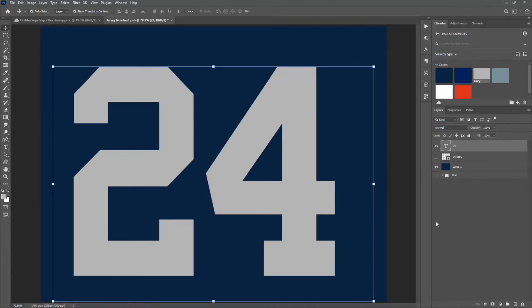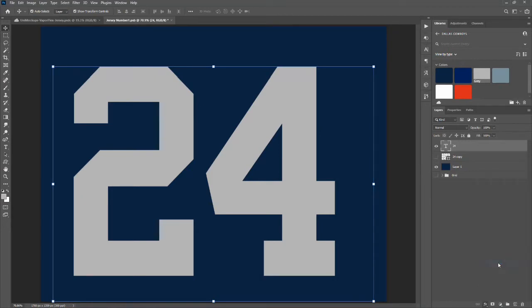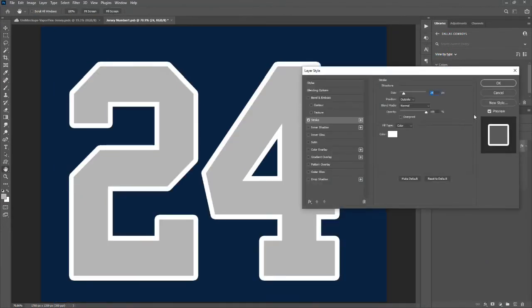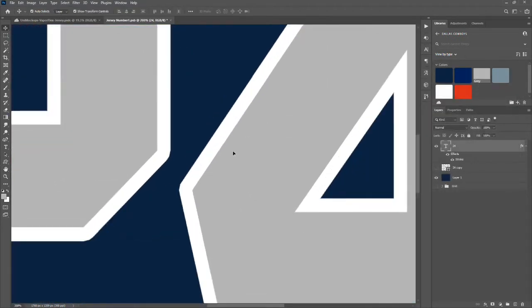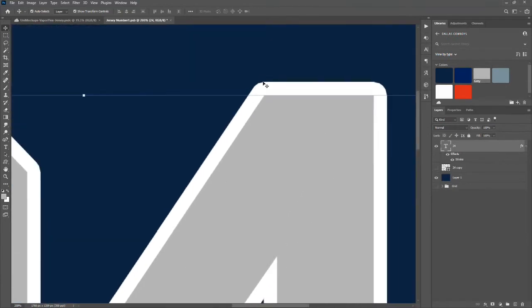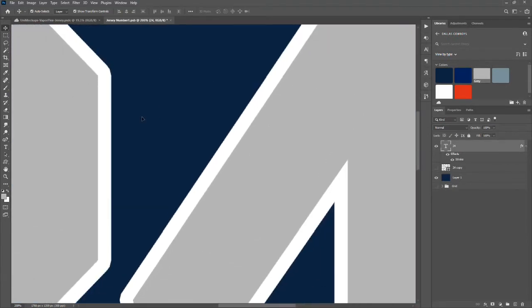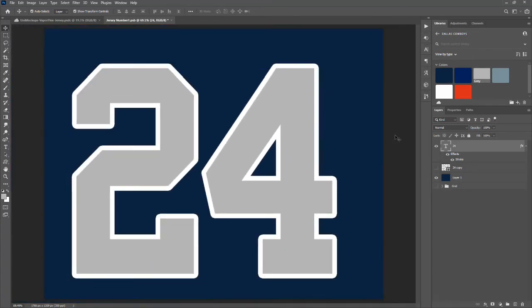If you go to your blending options and choose the native stroke tool, what you end up with is this outline with rounded corners. I'm not a huge fan of that style, and I don't think it's very prominent in the NFL. So you may want it for your design, but I typically don't like to use it — so how do we get around that in Photoshop?